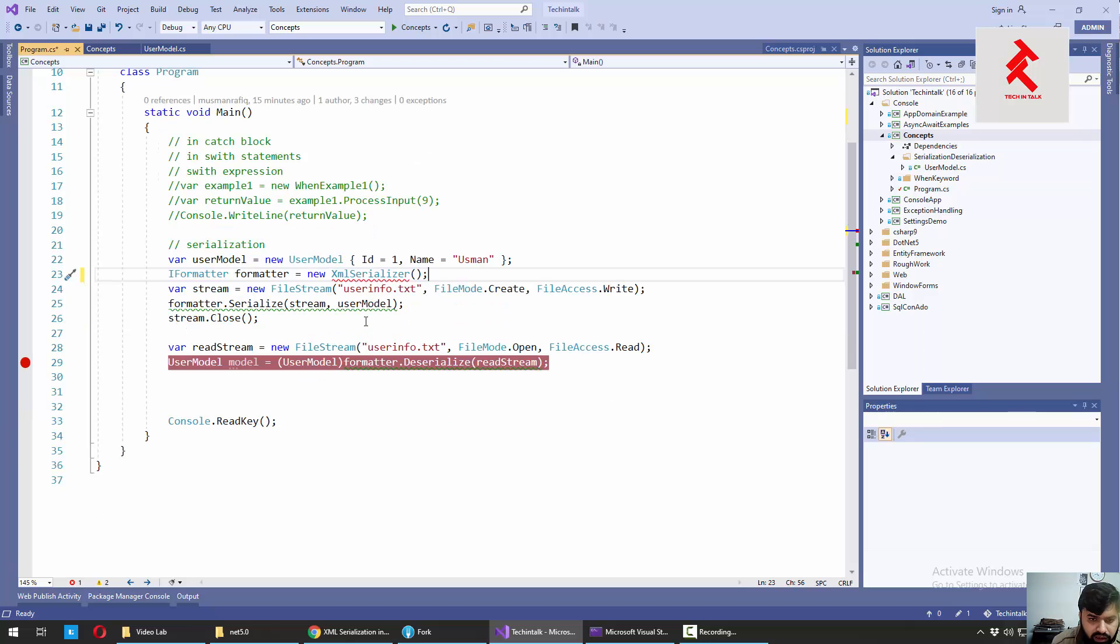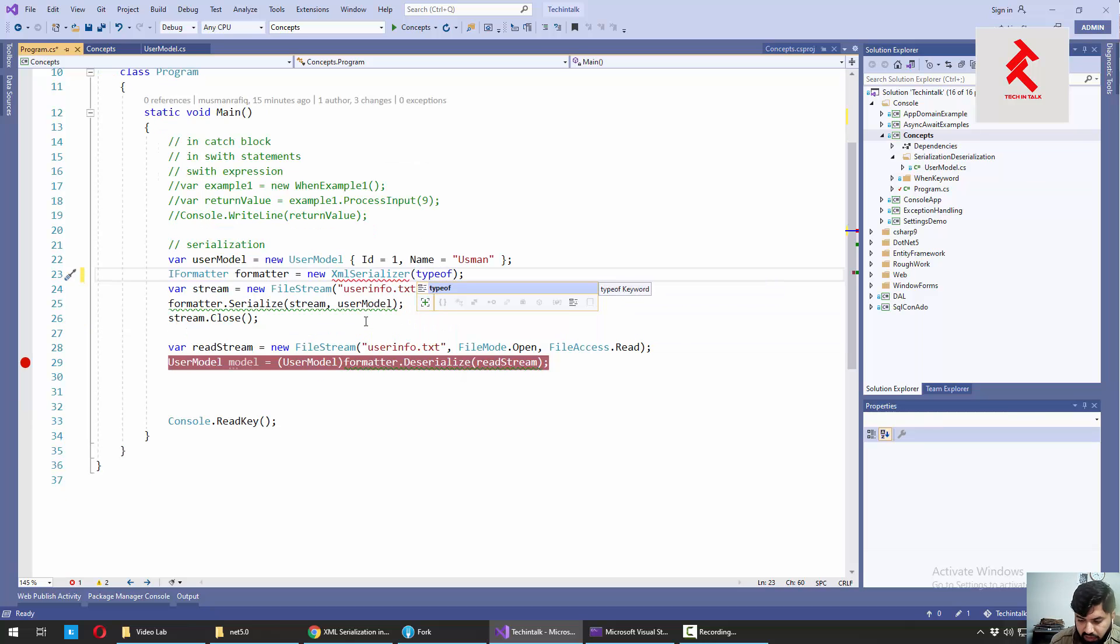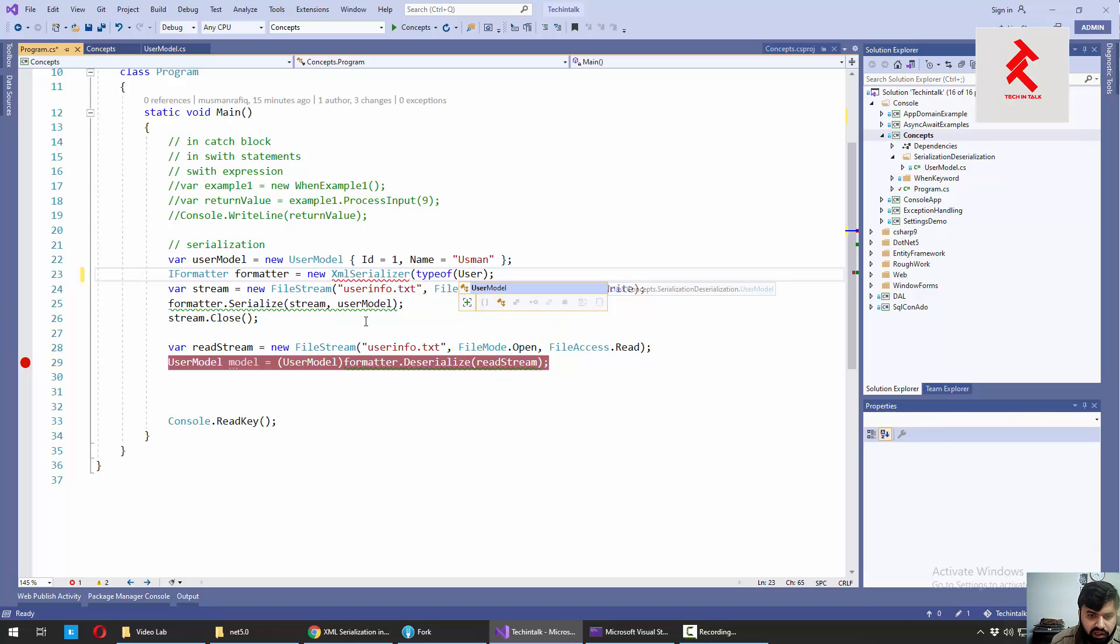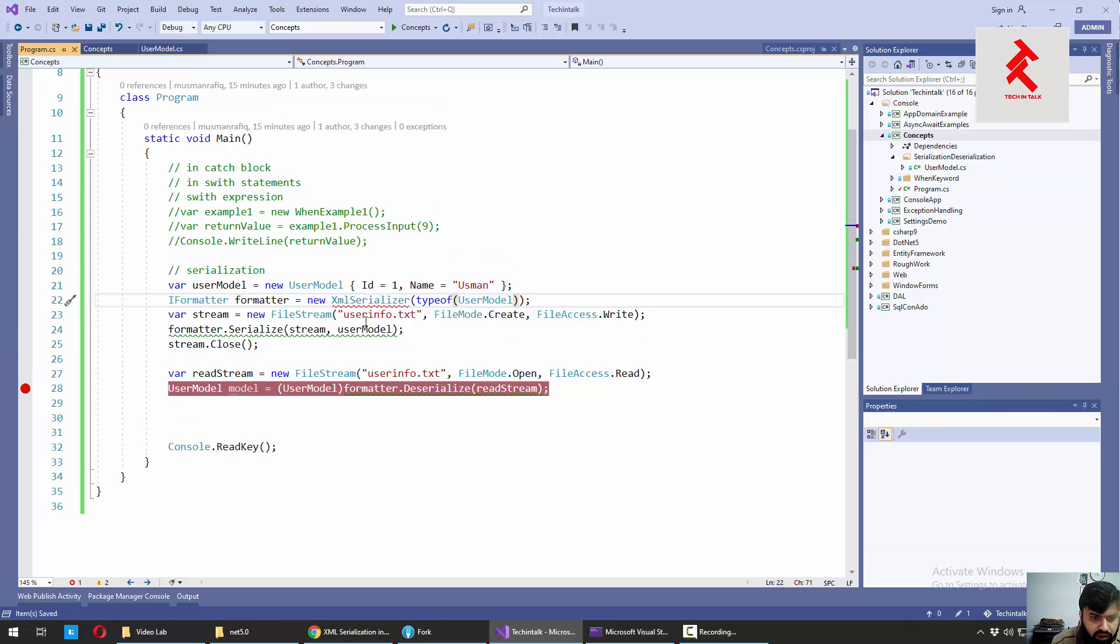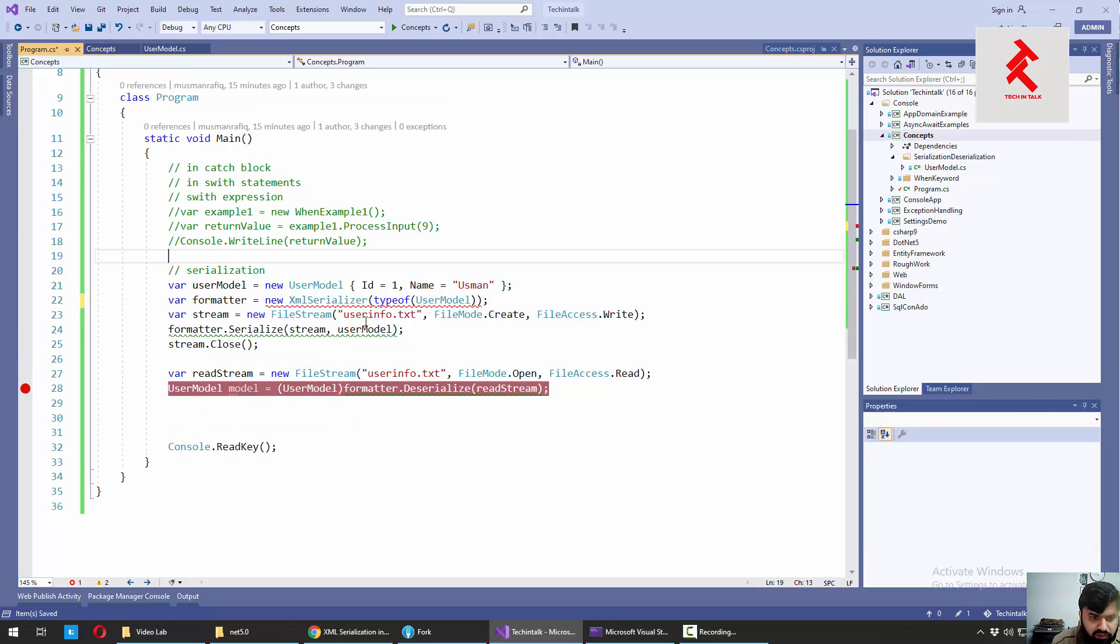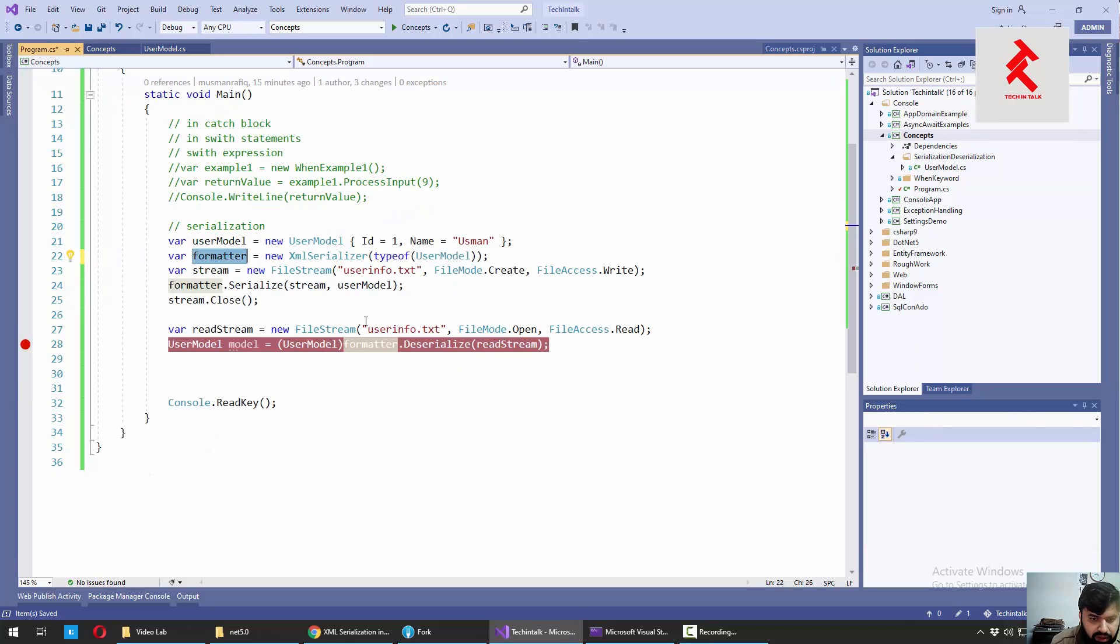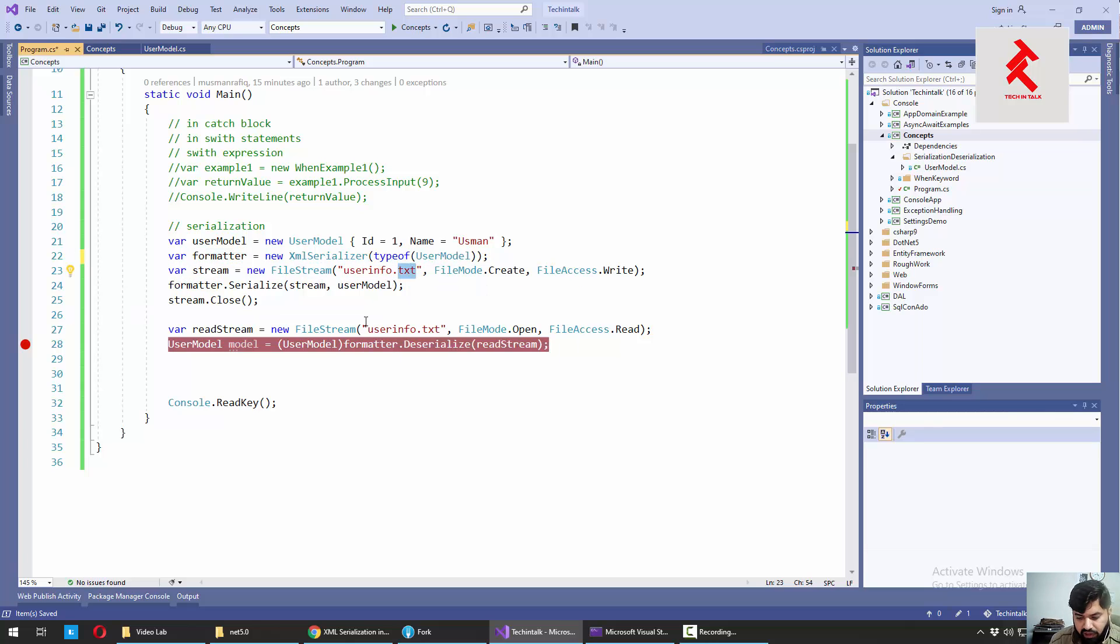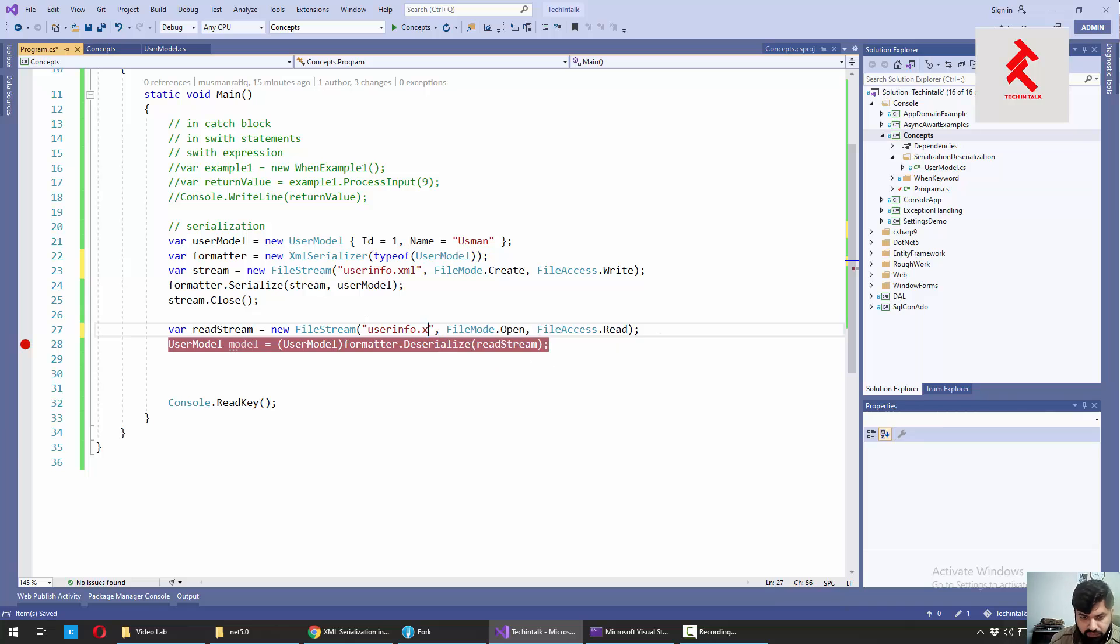It will require the type of the object we want to serialize. And on the other way, we need to make sure that we are not using iFormatter anymore. And file extensions are now xml convert, like this.